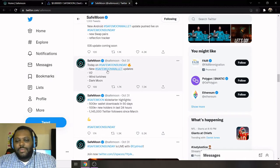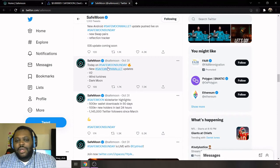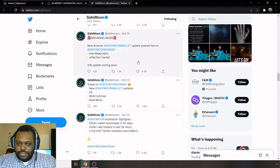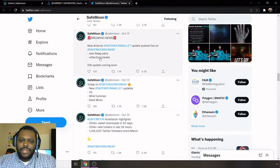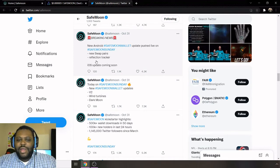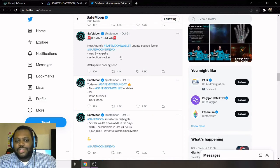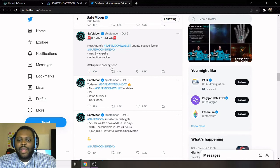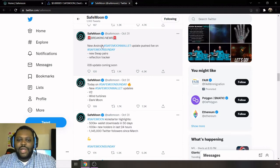So the second update that they gave is new SafeMoon wallet updates. They're going to be doing a V2, wind turbines, and Dark Moon. So there's some highlights from some updates on the SafeMoon wallet. Then also, they're going to have new swap pairs and reflection tracker.